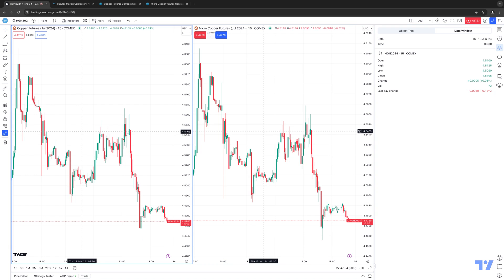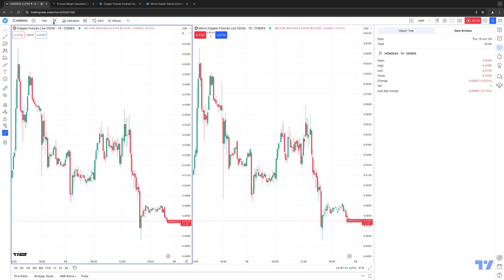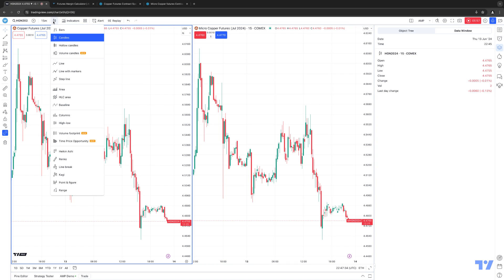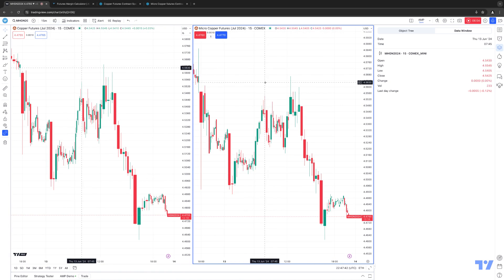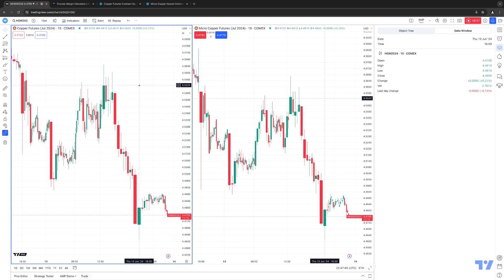One thing I also want to show you is a really nice feature that TradingView recently implemented — what they call volume candles — which is a new chart type they've introduced into their platform. What volume candles does is display fatter candles on the chart. Every time you see a fatter candle, that's letting you know that on that specific candle there was more trading volume. It's giving you a visual representation of where the volume is. Let's activate that right now by clicking the chart type button in the chart toolbar and selecting volume candles. We'll do the same for Micro Copper. You'll notice some candles are fatter than others, indicating more volume on those specific candles.